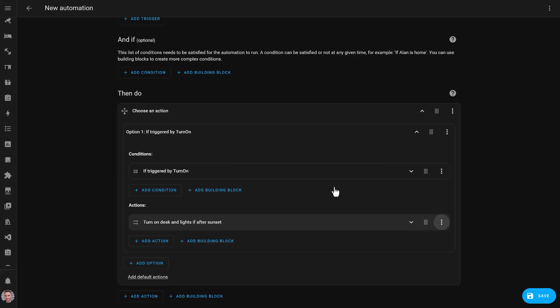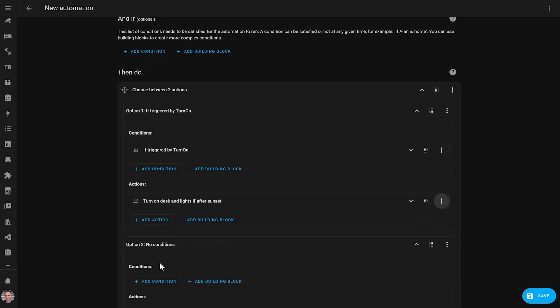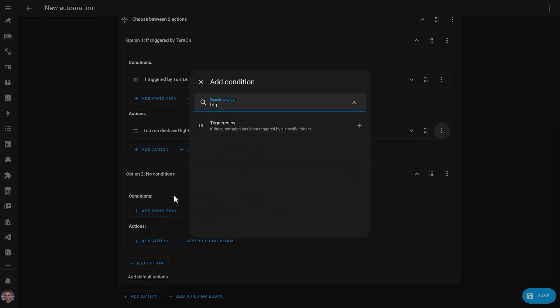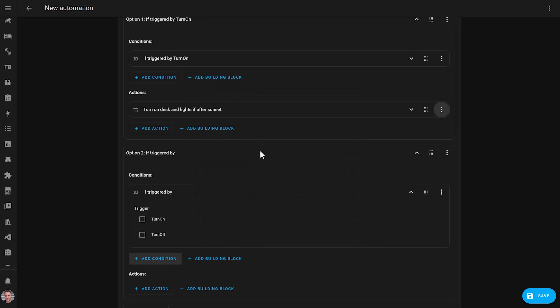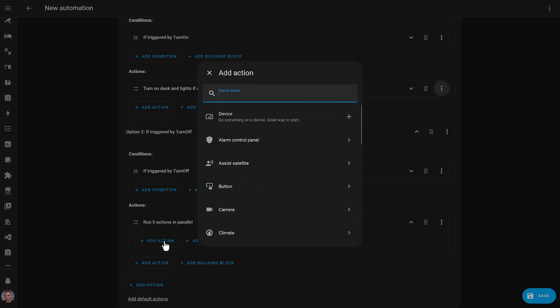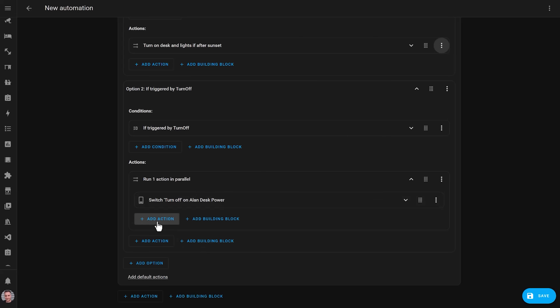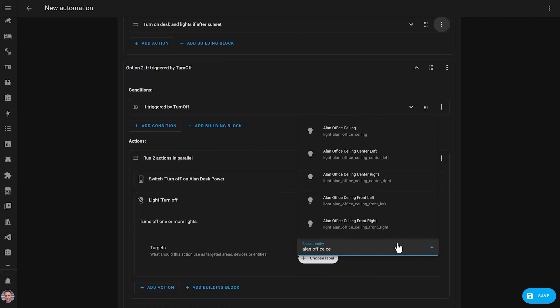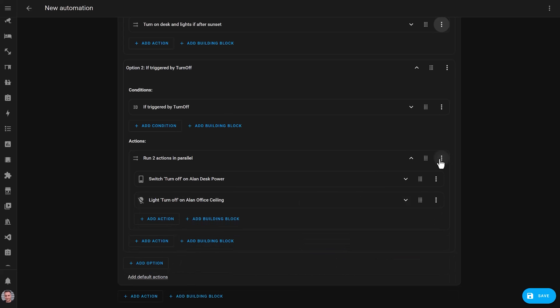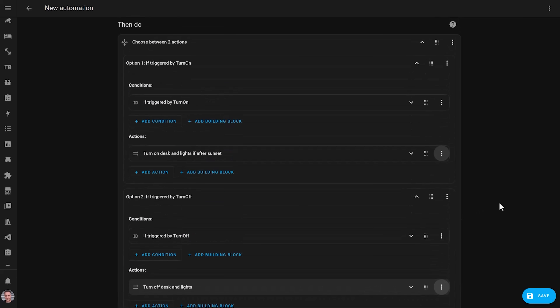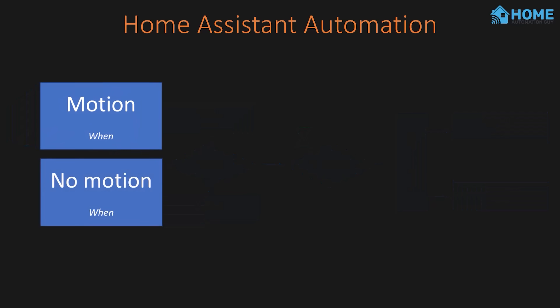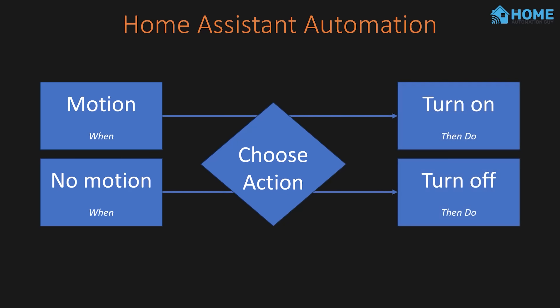Now we can do all of this all over again by adding another option for the actions we want to take when the motion sensor stops detecting presence. We again select the 'triggered by' condition, and this time tick the other box. Then we'll run a couple more actions in parallel to turn off the desk power and the lights, and rename the block so that we can easily understand what the automation is doing later. This gives us a single automation with two triggers and a choose action that runs the correct automation steps based on whatever triggered the automation. Cool, huh?